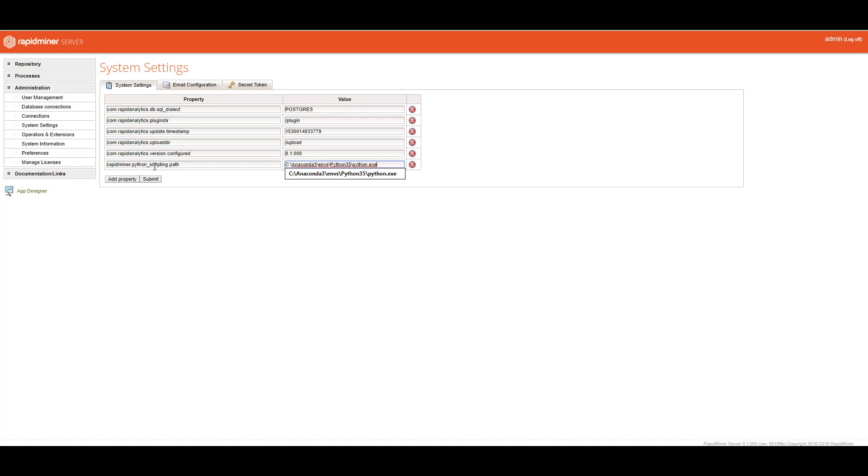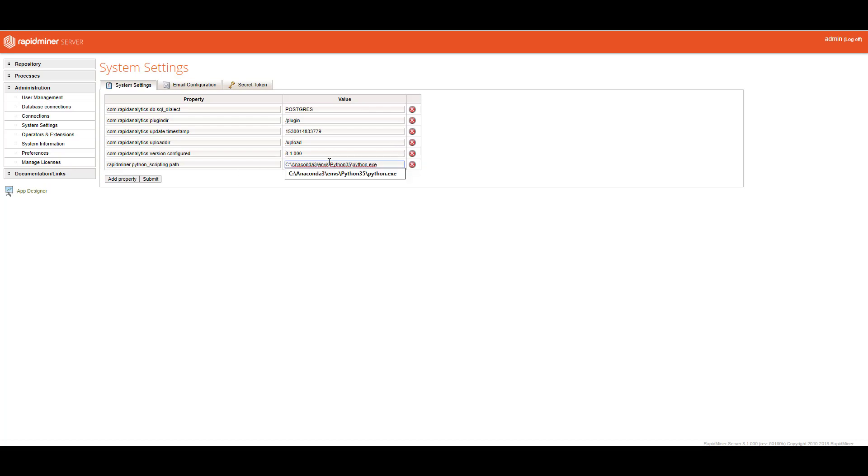So I want to defer to the Python 3.5 environment and select the Python exe. If you're using R, I think the property is RapidMiner.R_scripting.path. And then you would also have to default it to where your R script execution engine is. Now, I'm running everything locally on my hard drive. So these values are related to my hard drive. This is where I have Python installed.